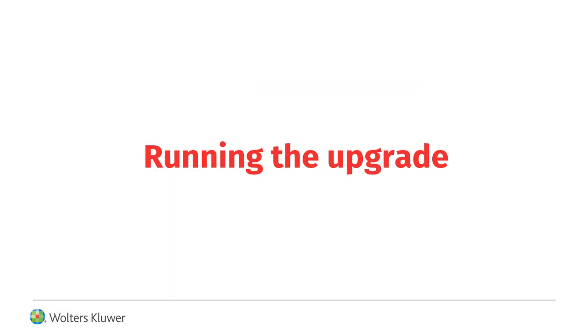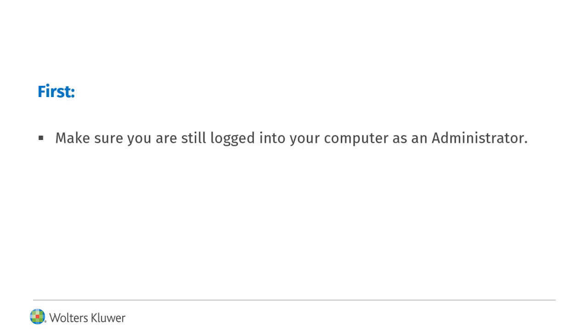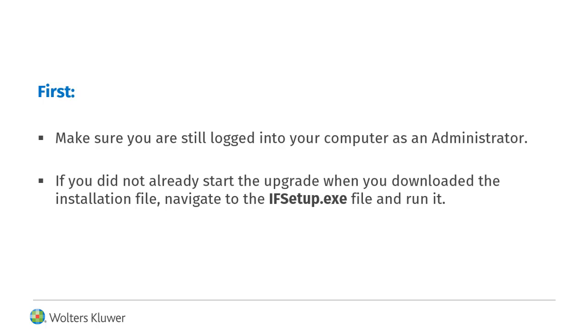Now it is time to run the CCH IntelliForms upgrade. First, make sure you are still logged into your computer as an administrator. If you did not already start the upgrade process when you downloaded the installation file, navigate to the ifsetup.exe file and run it.